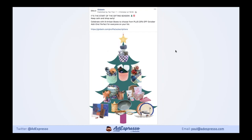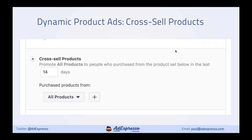Similarly, Globein — a subscription box — can get subscribers to buy add-ons for Christmas. It's all going to be shipped in their box anyway, so you might as well get some add-ons with it. In December, think about how you can maximize the people already in your funnel, especially those who have already bought. It's a real mistake to just leave those people alone. Think about how you can increase average revenue per user.